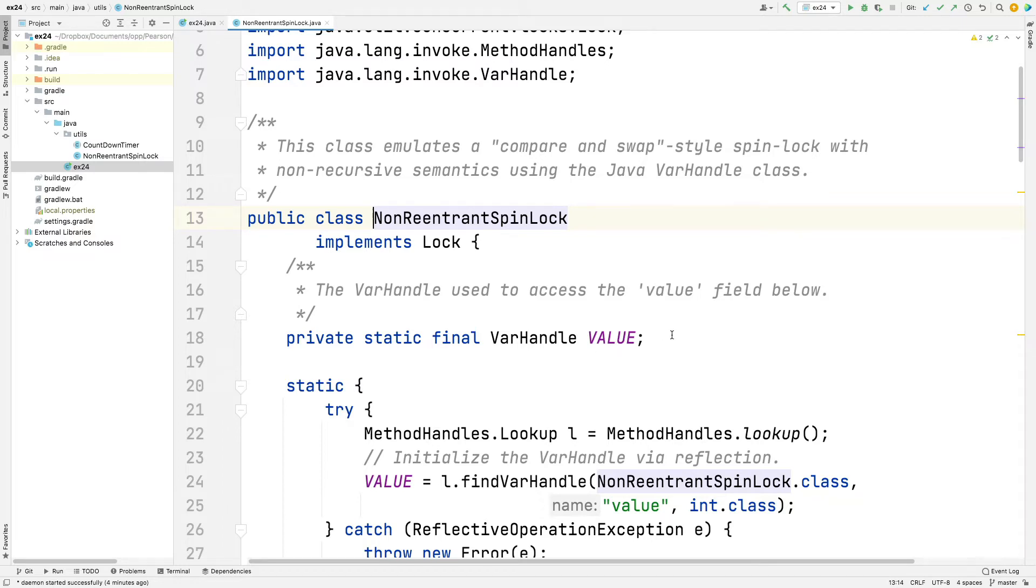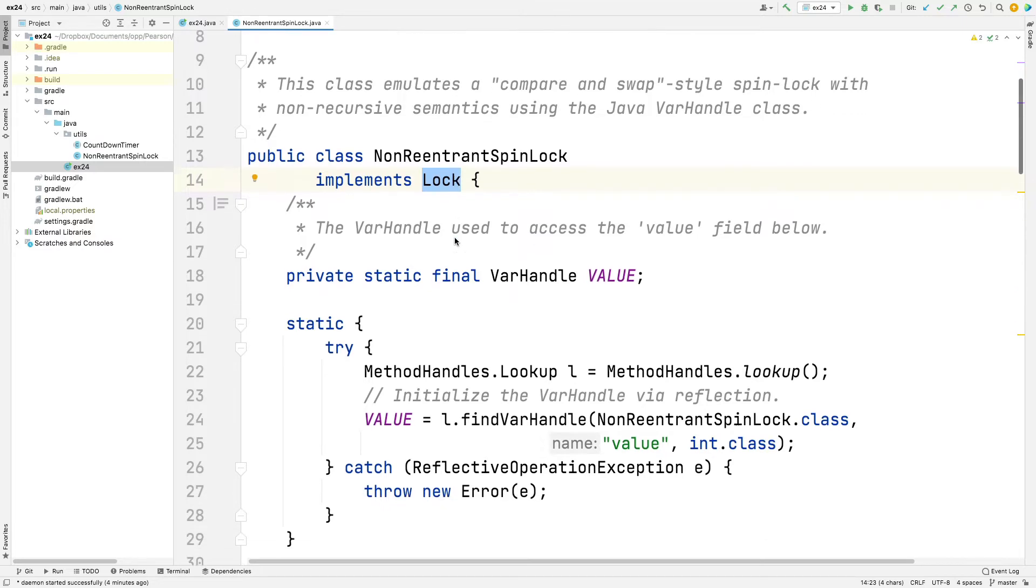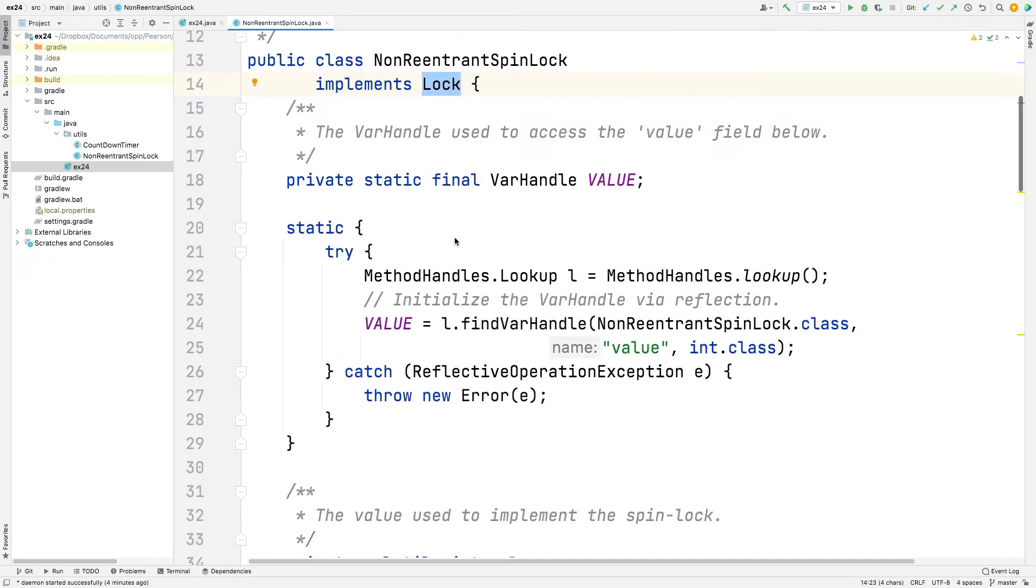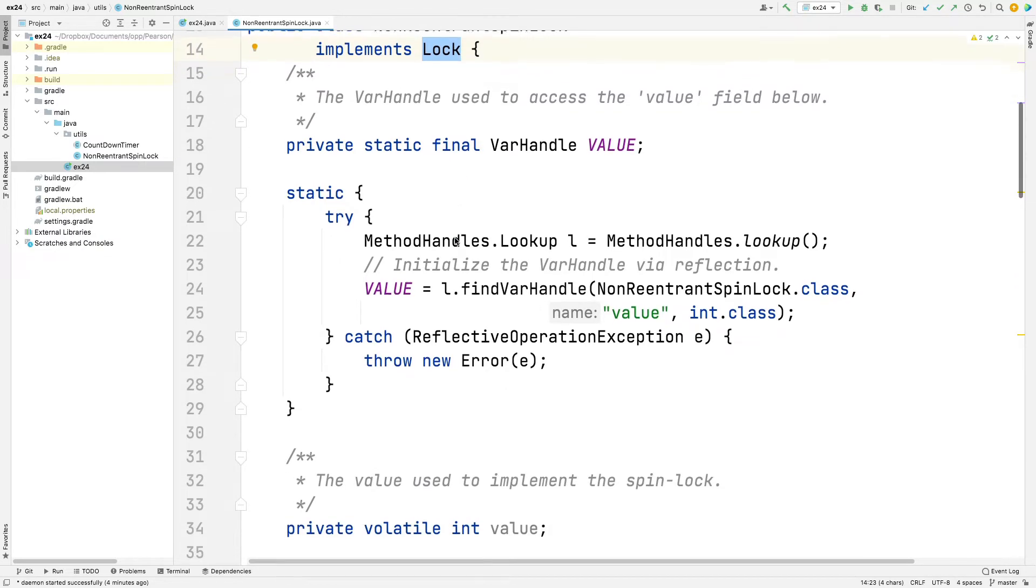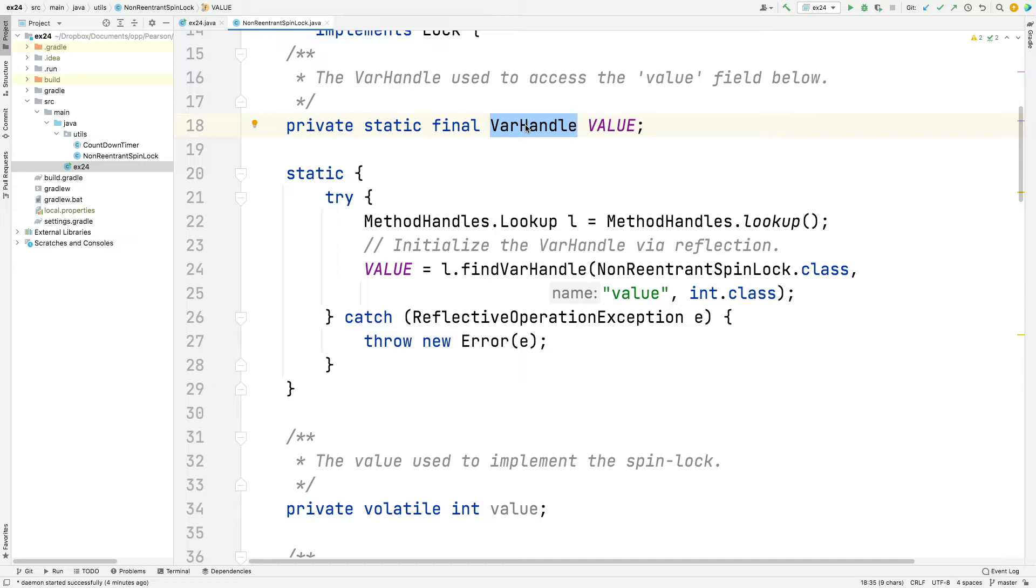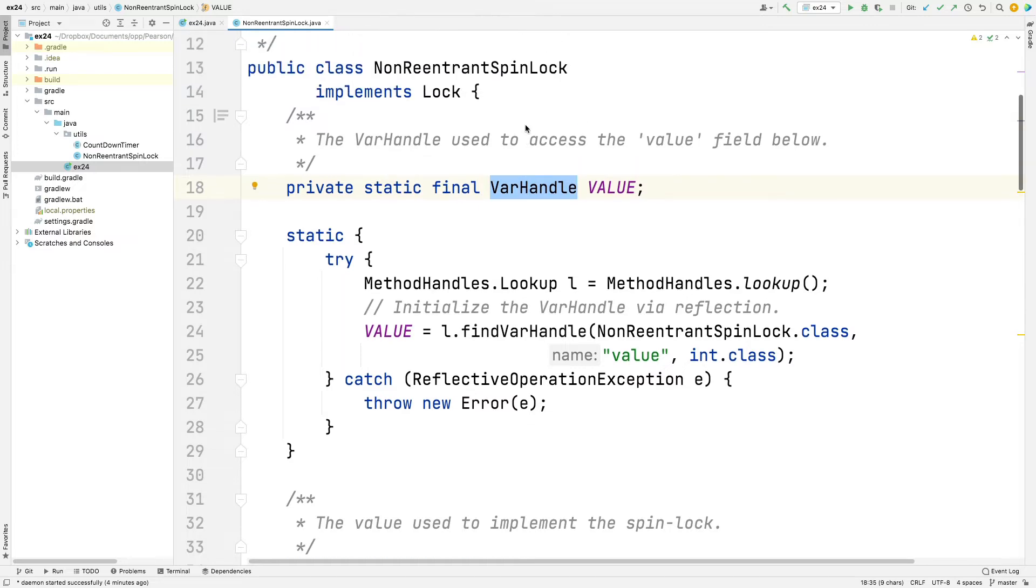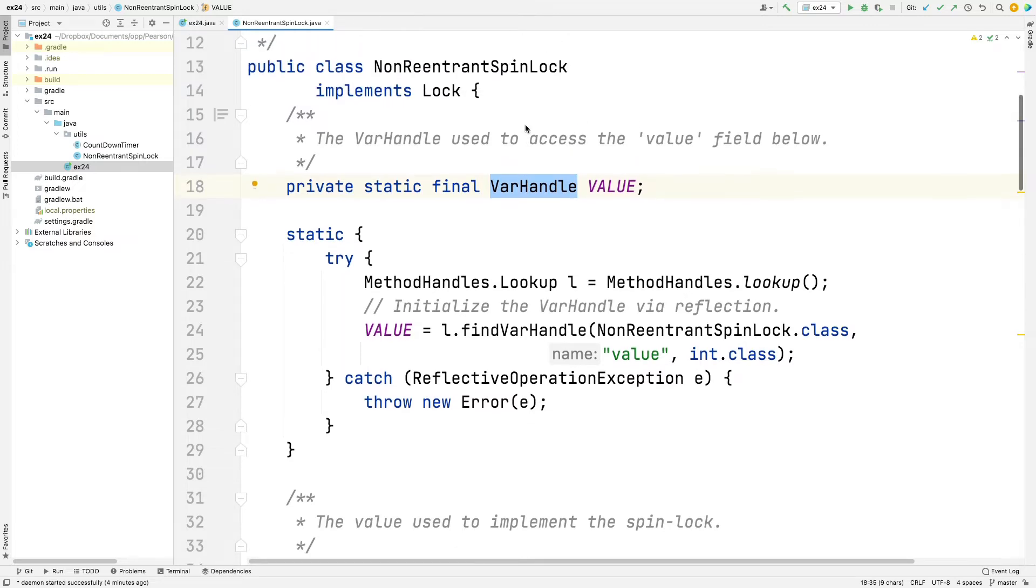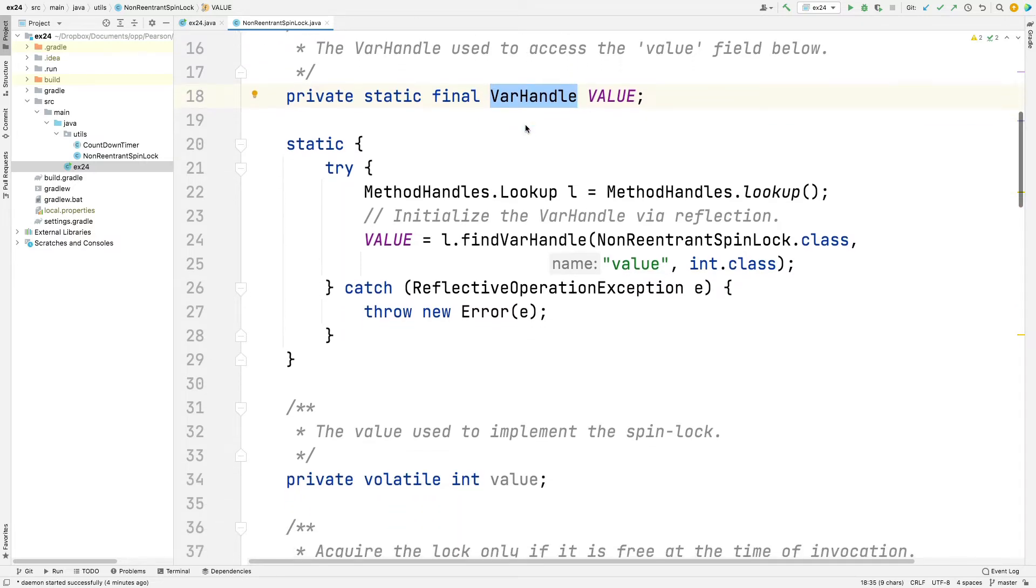So a non-reentrant spin lock implements the lock interface. That means it's got methods like lock and unlock and try lock and so on. And here's the implementation part. This is really interesting. It's got a static var handle. A var handle is just a way to get access to low-level mechanisms like compare and swap operators. Static means that there's only one of these, no matter how many instances of non-reentrant spin lock we happen to create. So that's a static, a class variable.